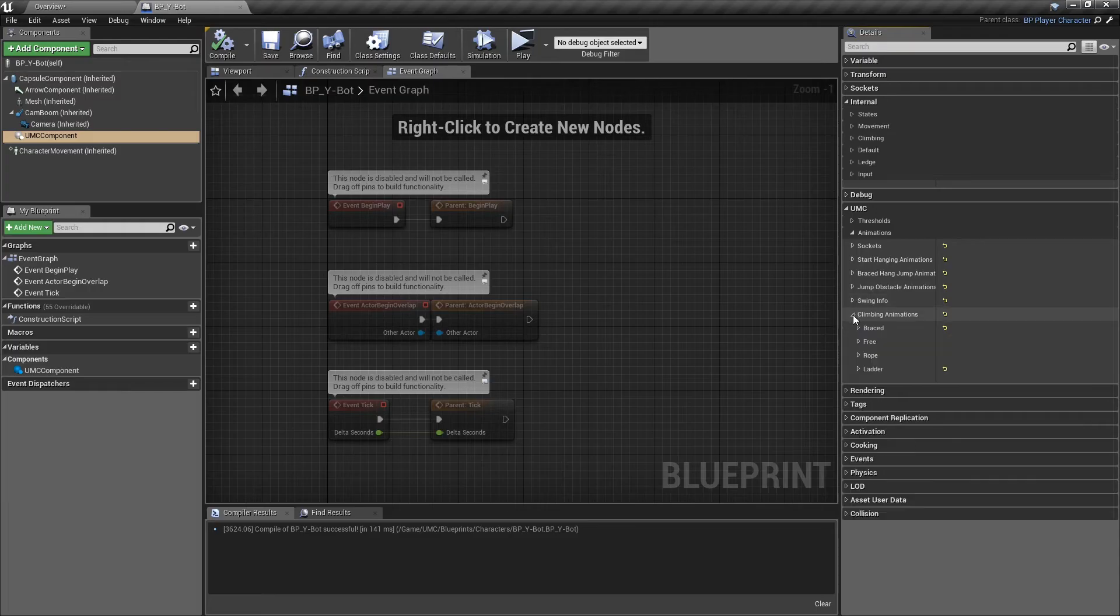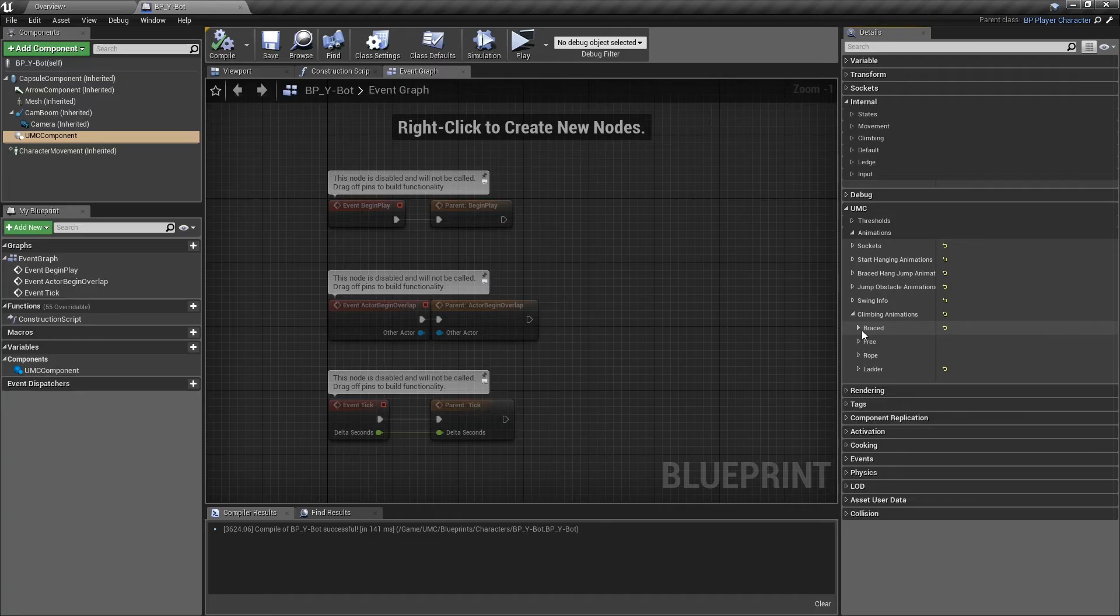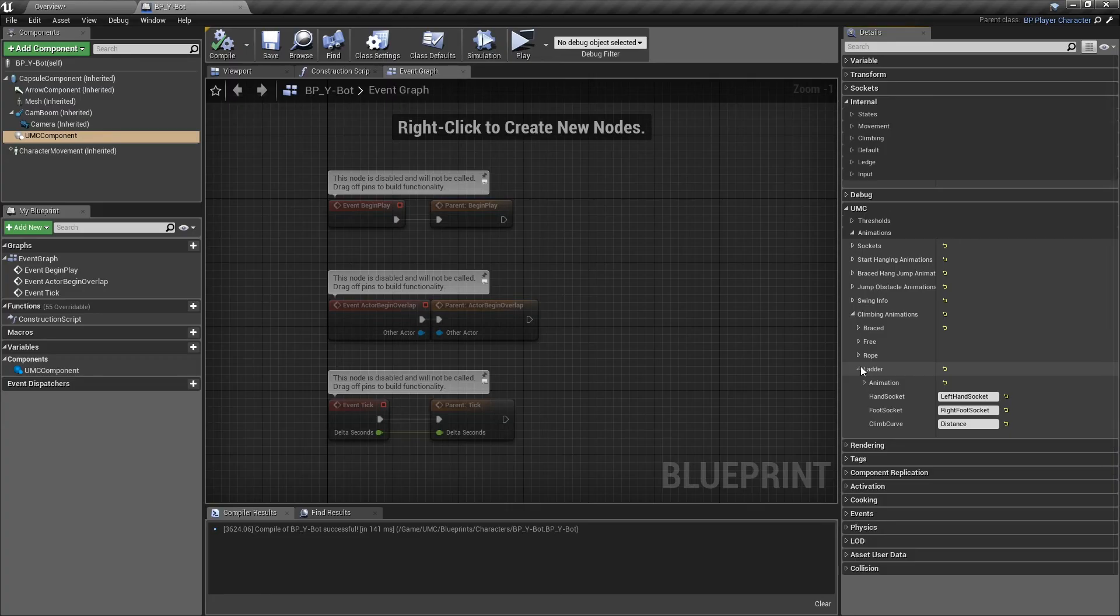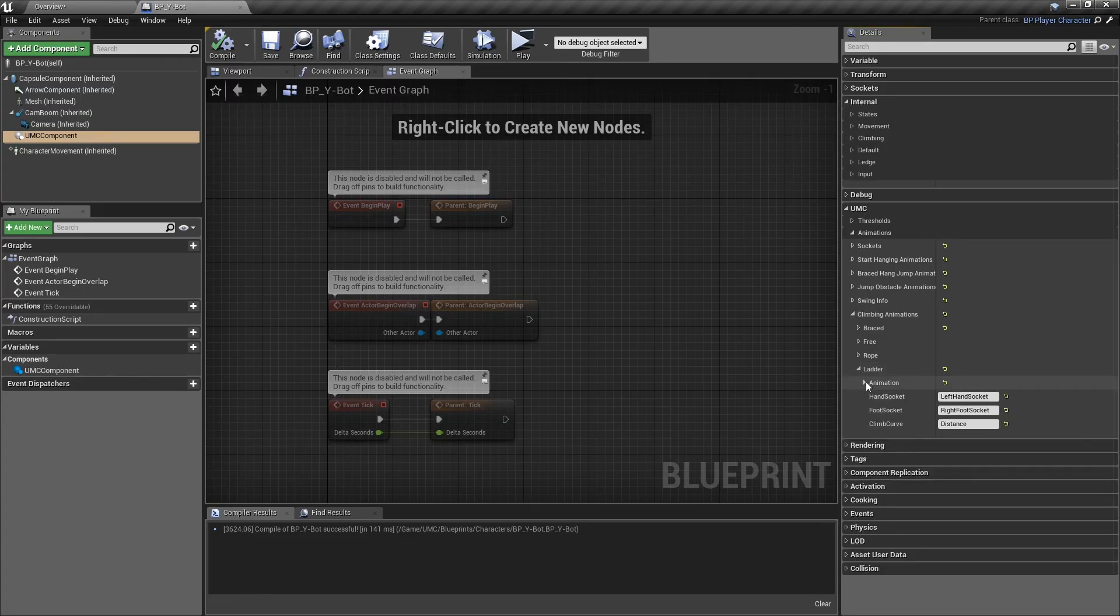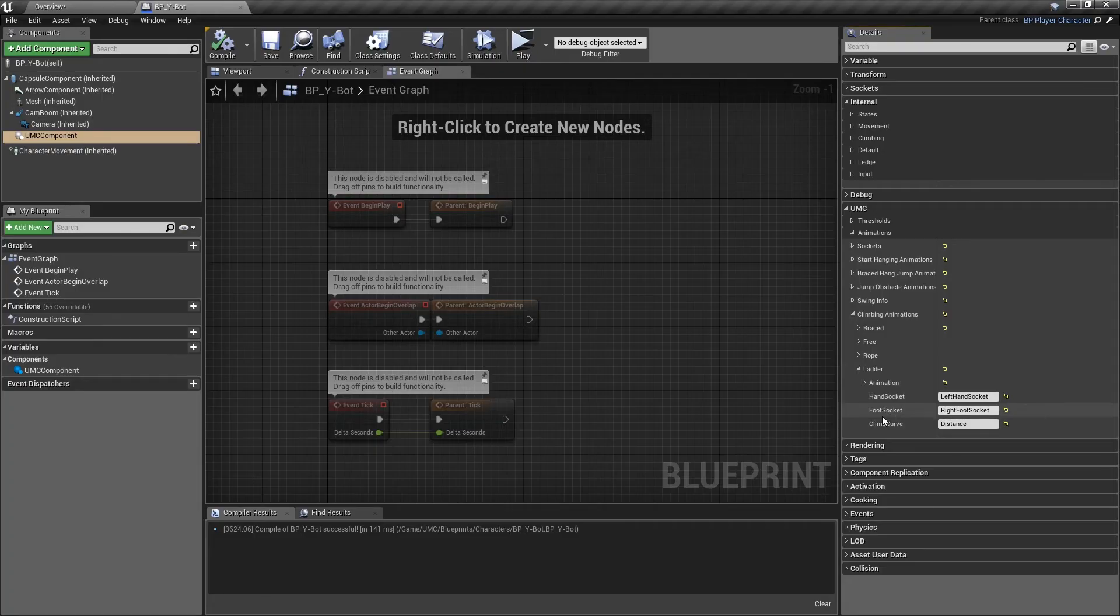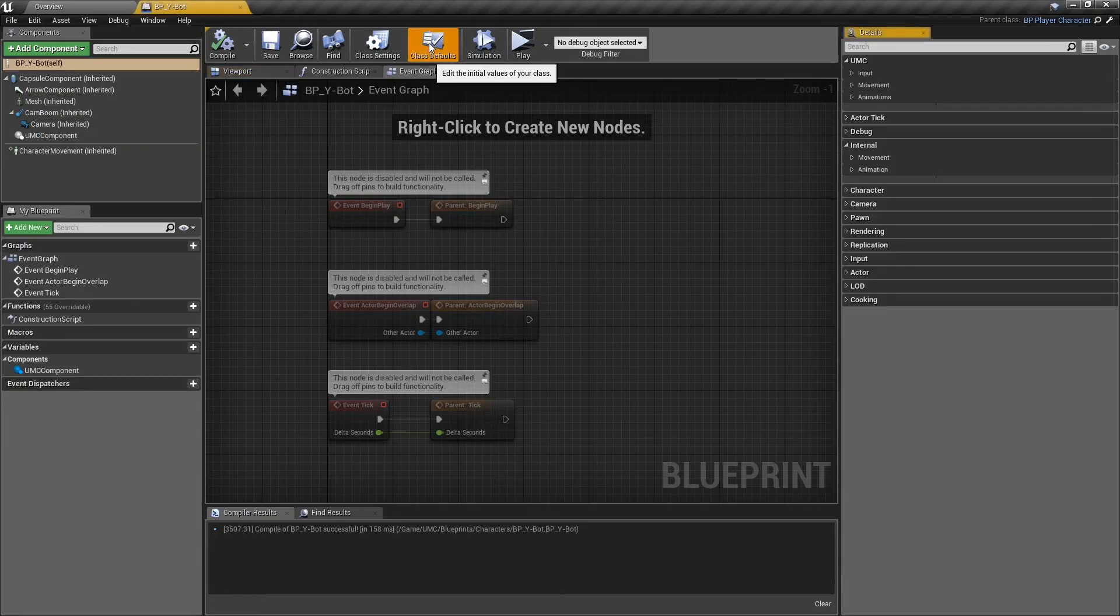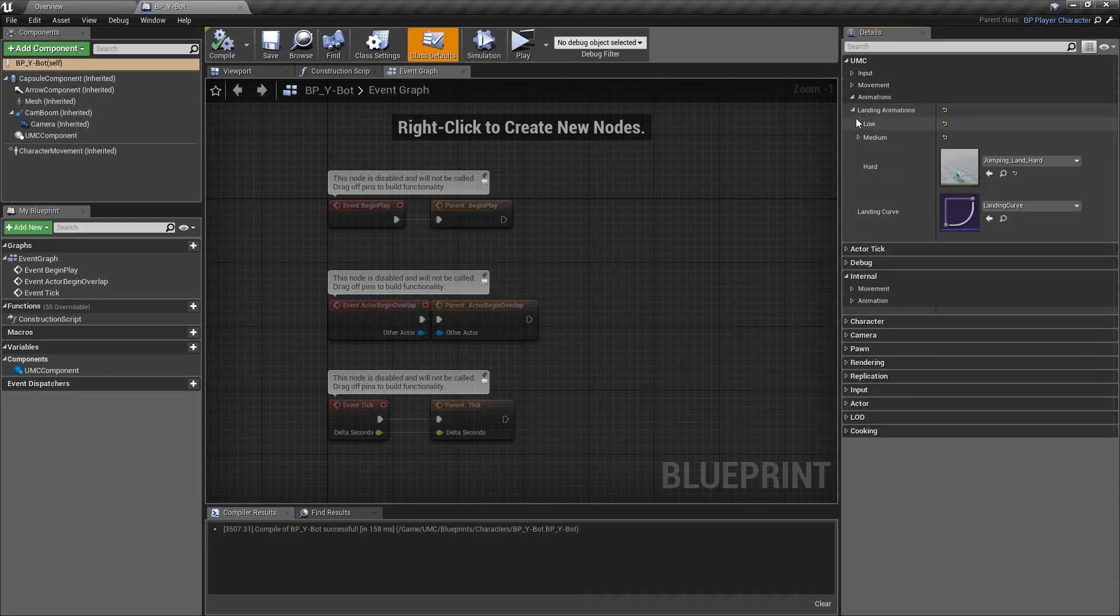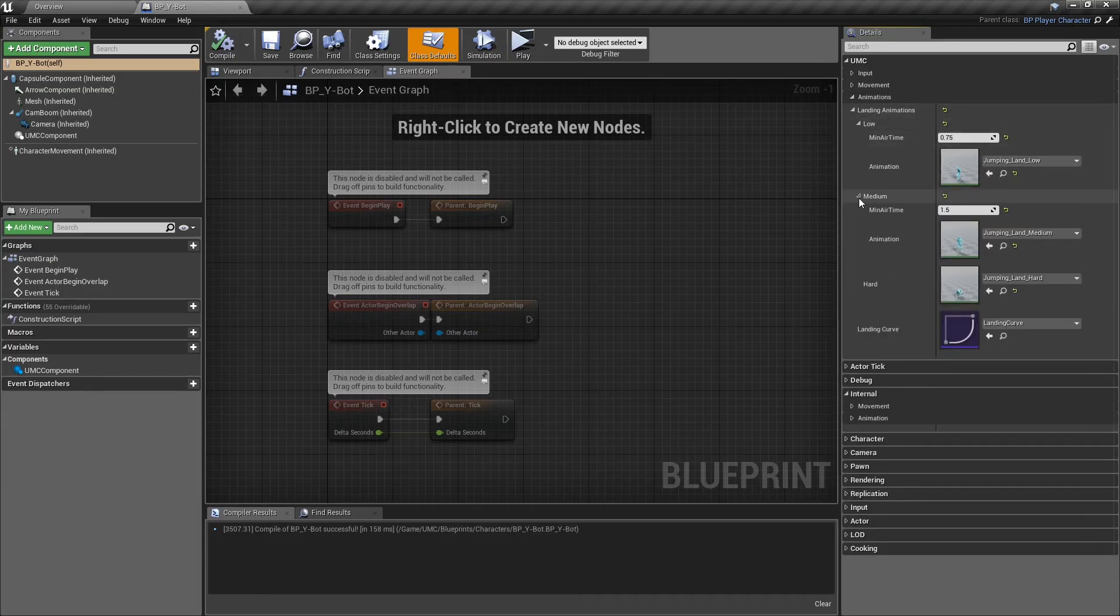Next section is climbing animations. This is the animation when you press the jump button while the character is in the hanging mode and then the character will climb up. The ladder section is for climbing up or down animations. Hand socket is the socket that will try to determine to reach the top. Foot socket is the socket that will try to determine to reach the bottom. Climb curve is the name of the curve on the animation. To select the landing animations, click on the class defaults, then from the UMC menu, you can find the landing animations.